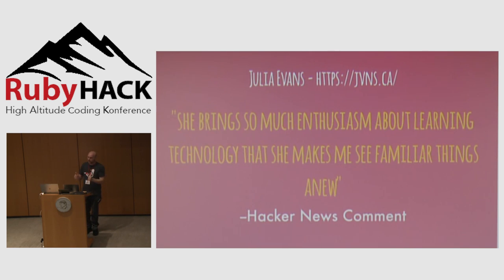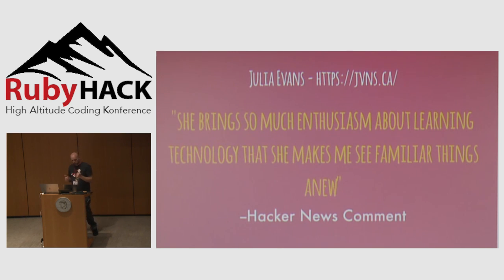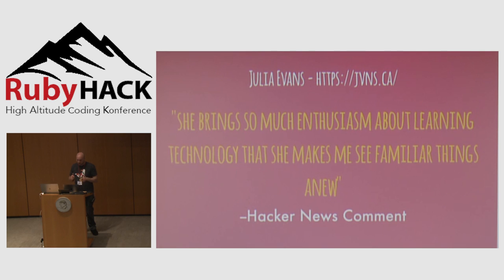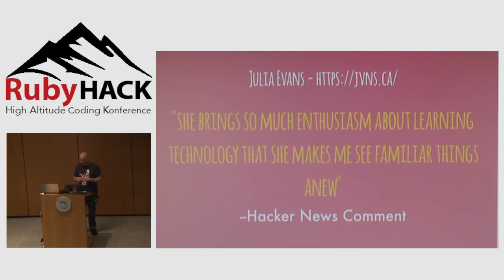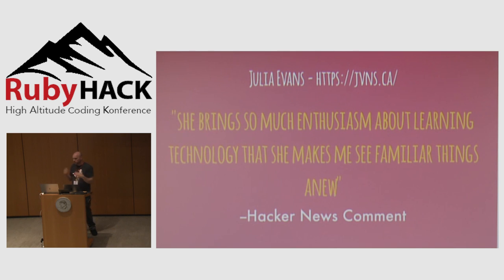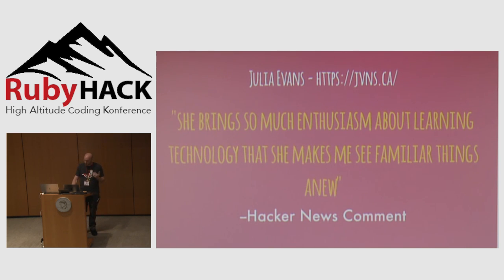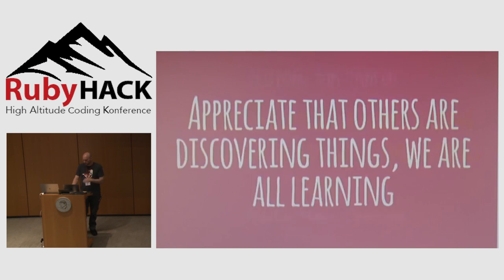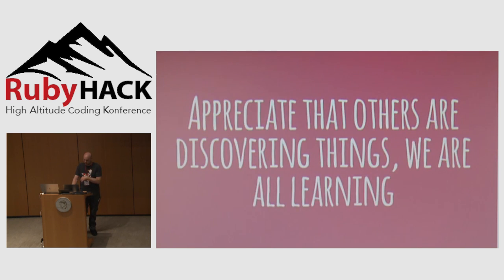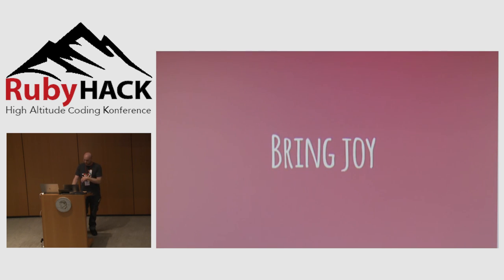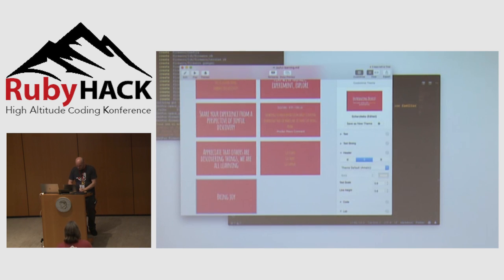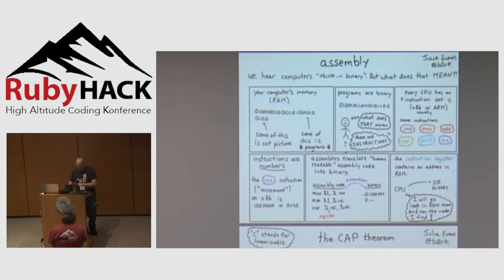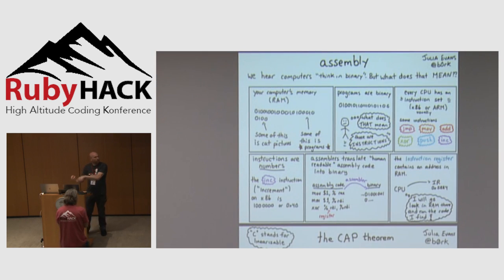Jeremy Evans is way ahead of me, but I'm catching up. Julia Evans is a perfect example of this. She's got a blog, jvns.ca. This is a comment about some of her stuff: she brings so much enthusiasm about learning technology that she makes me see familiar things anew. This is from a Hacker News commenter who is experienced, but Julia just kind of crushes that joyful learning and discovery. Bring joy. This is Julia Evans.